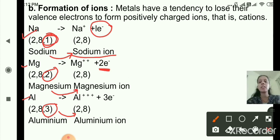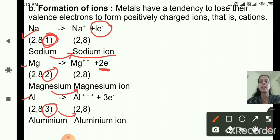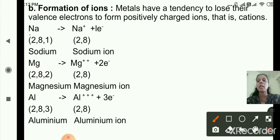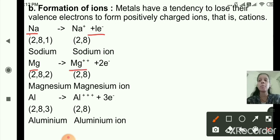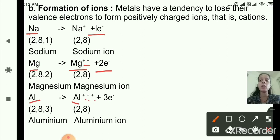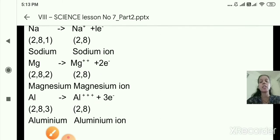So the second chemical property of metals is formation of ions. Metals have a tendency to lose their valence electrons to form positively charged ions, that is cations. Sodium loses one electron, magnesium loses two electrons, and aluminium loses three electrons from their outermost shells to form their respective cations.